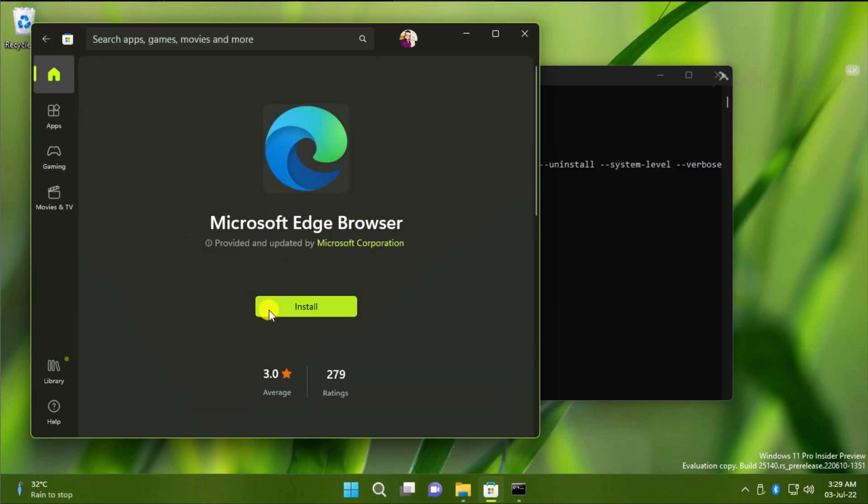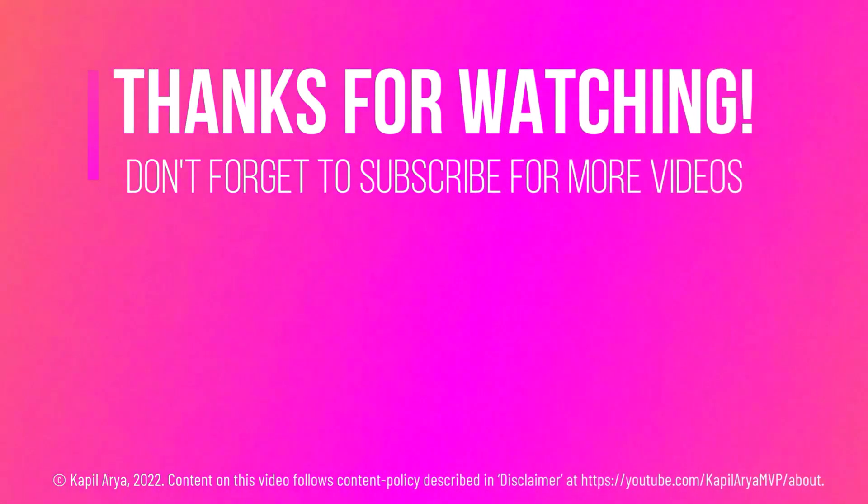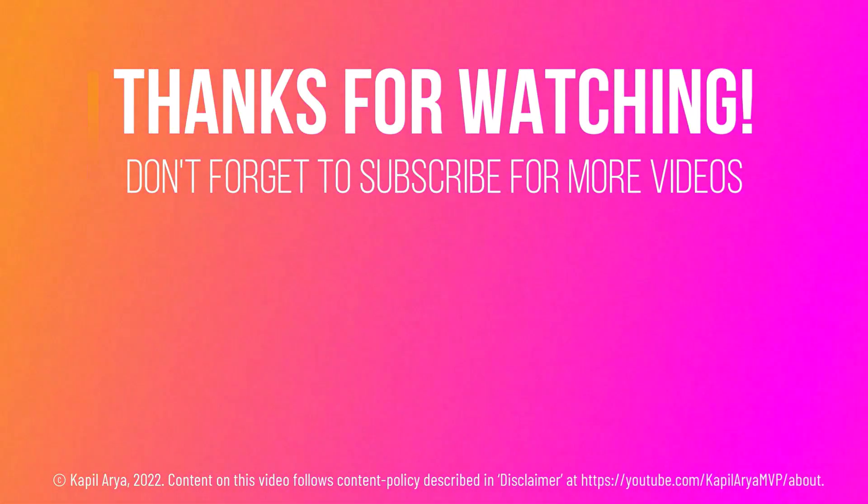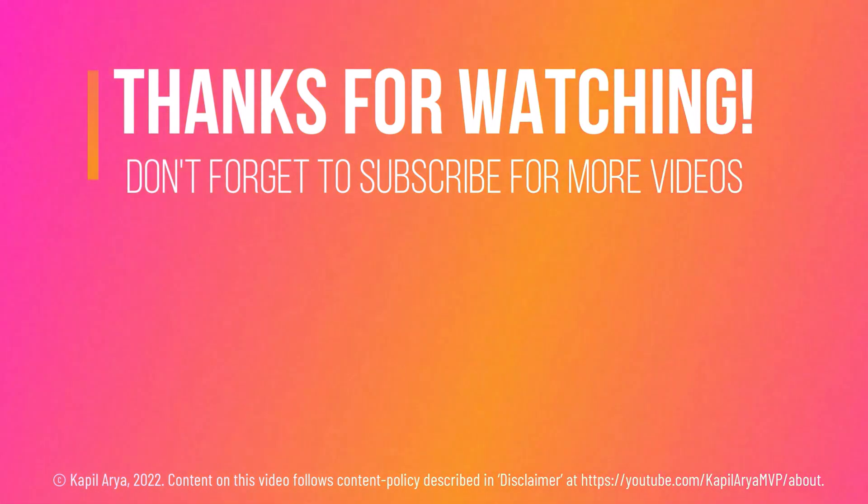So this is how you can uninstall Microsoft Edge in Windows 11 operating system. That's it for now in this video. Thanks for watching it. If you found it helpful, do like it, share it, and don't forget to subscribe to my YouTube channel for more videos.